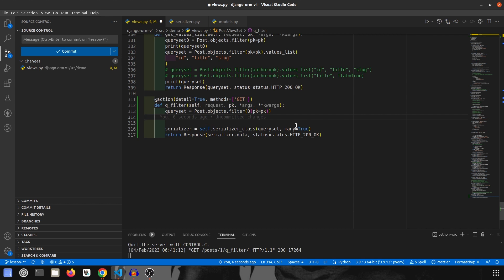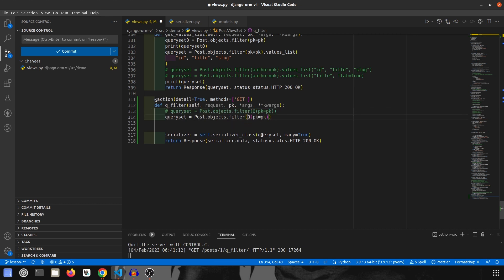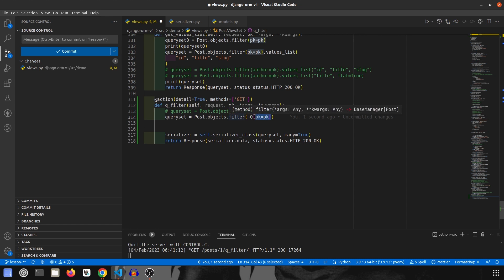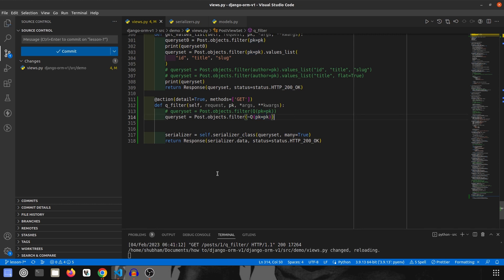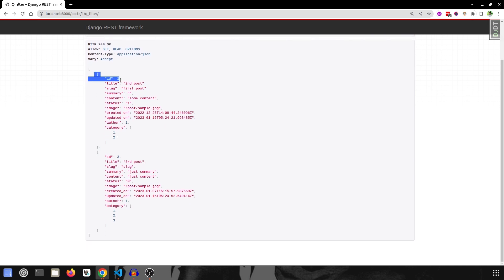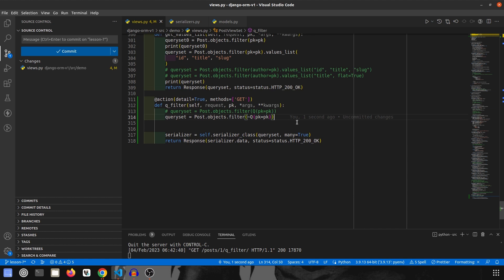Now that you've understood the basics of how Q Filter works, let's understand how we can use it to negate — that is, to exclude certain data. If you've seen previous videos, you may have seen `dot.exclude()`. In Q Filters, we can achieve the same by placing a tilde `~` symbol in front of `Q(pk=pk)`. This will exclude all data with that pk. Saving and running, we get records two and three — all data except the one we excluded.